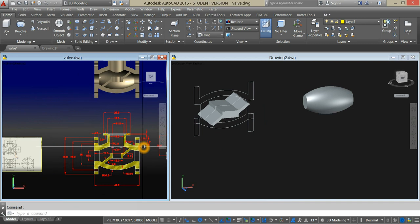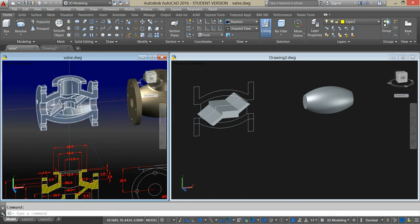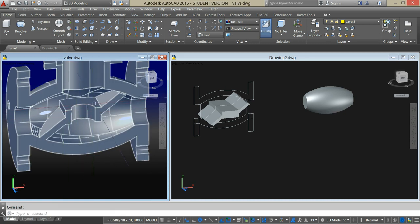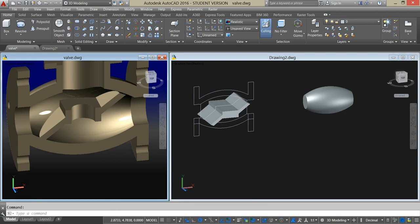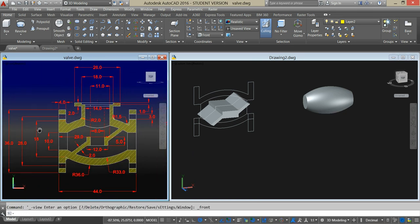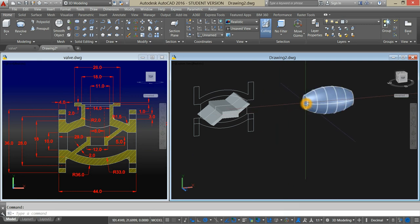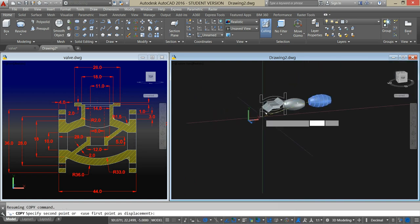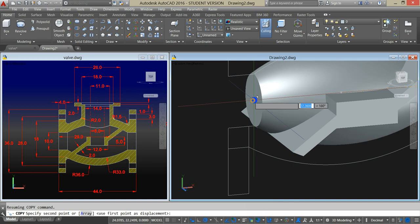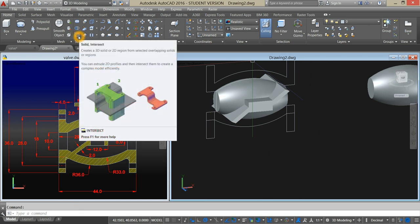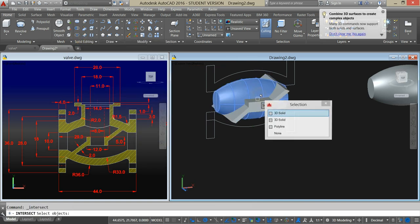So what we are trying to create is this portion here — this is the half of this globe valve. This spheroid-like shape that I created is for using it to intersect. Let's copy that, locate the center point, and attach it to the midpoint of this line. Enter. Go back to the ribbon and select intersect command, and click the two objects. Now we have created this shape.